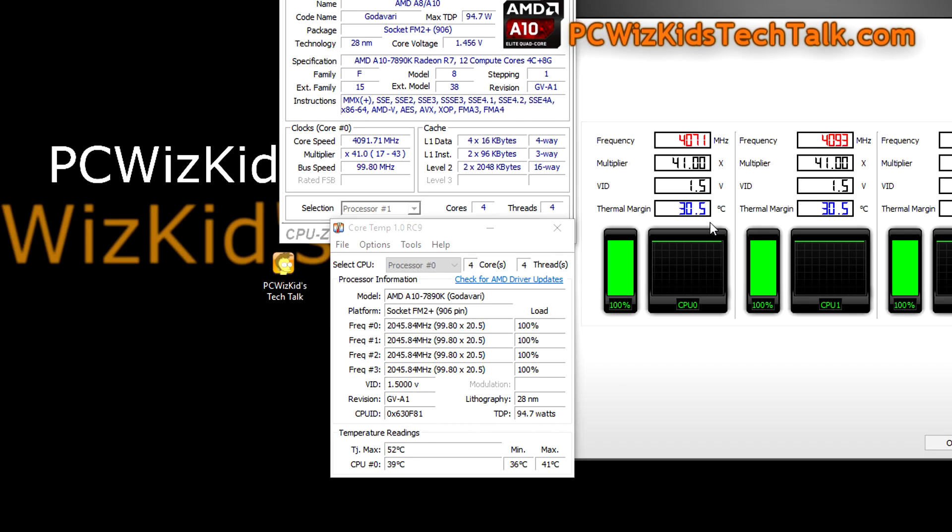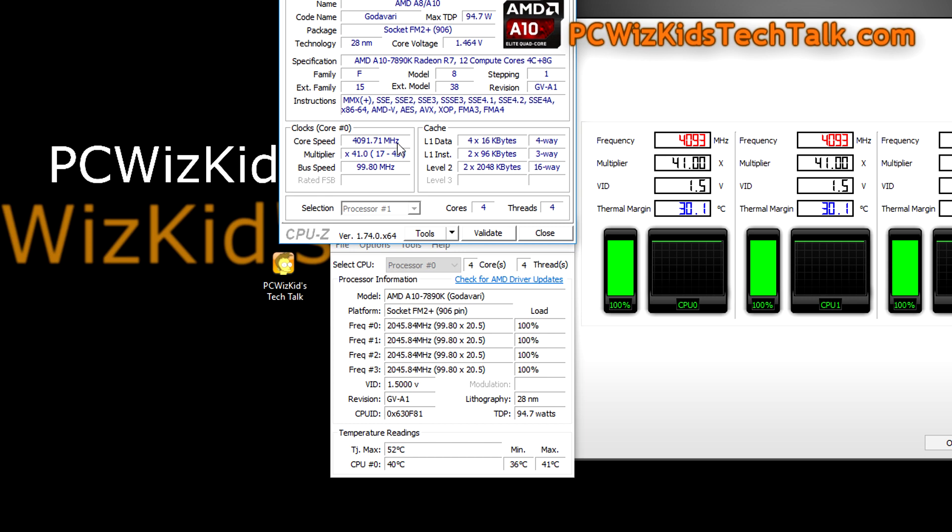And obviously if I disable the stress testing that I'm doing here, then the clock speed drops. It goes into power saving mode, it goes into an idle mode so that way you can save energy. It doesn't utilize the full 95 watts.